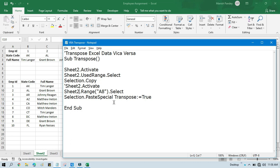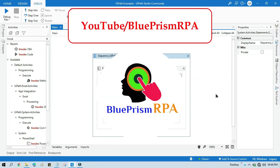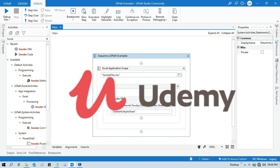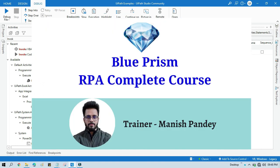I hope this is useful. If so, please like this video and subscribe to this channel. Thank you so much for watching. Please share this video with your friends. If you want to learn Blue Prism, please visit my YouTube channel at youtube.com/blueprismrpa. You can also find my Blue Prism RPA complete course on Udemy — the link is in the video description.